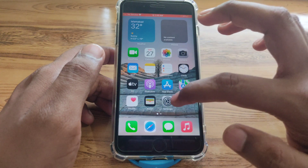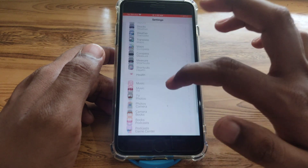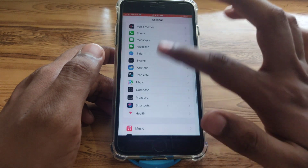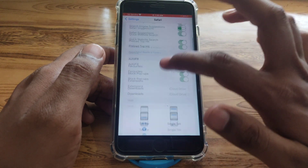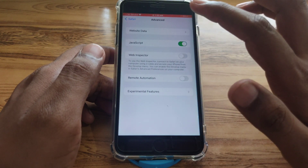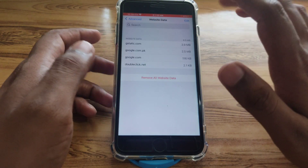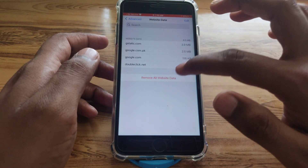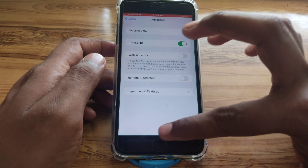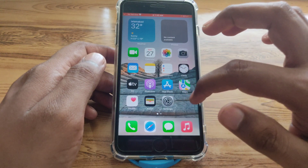Close that and open Settings again. Scroll down and search for Safari. Scroll down within Safari settings and click on 'Advanced,' then click on 'Website Data.' Click on 'Remove All Website Data.'